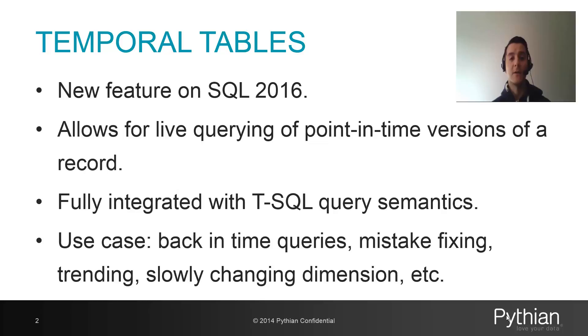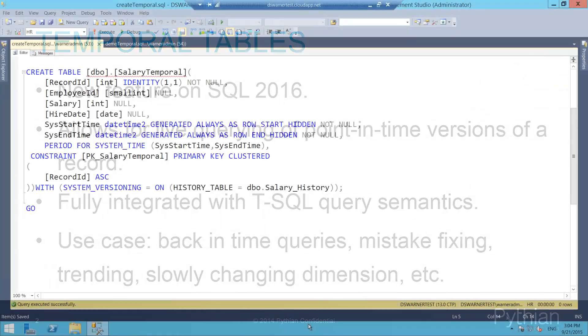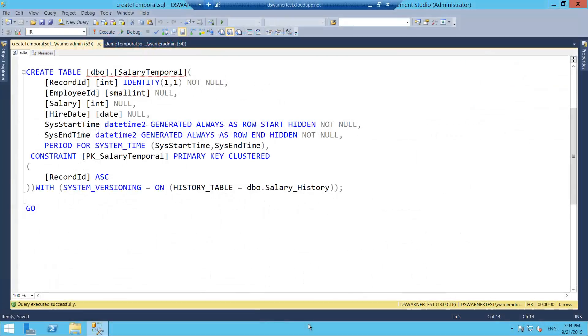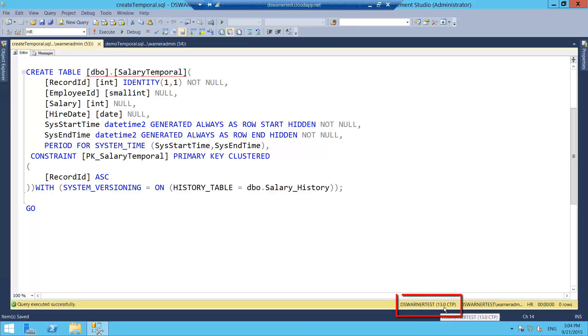So let's go into the demo and you guys will be able to see what I'm talking about. Let's go. Okay, so here we are with a release of SQL Server 2016. As you guys can see, this is 13.0 CTP.